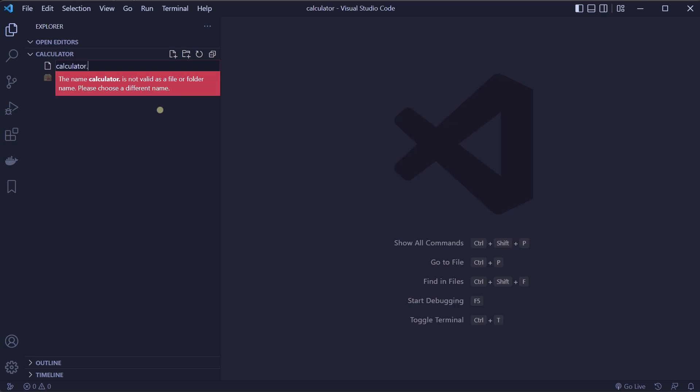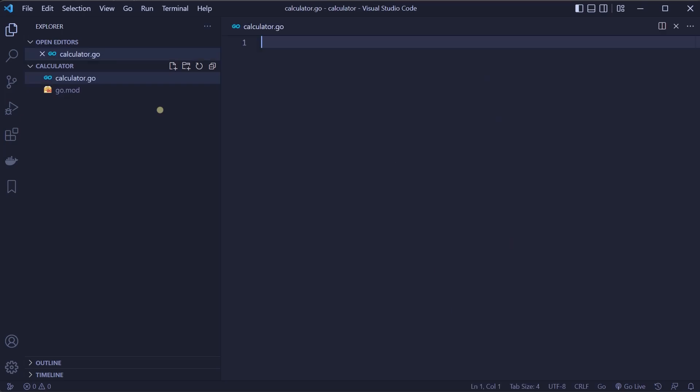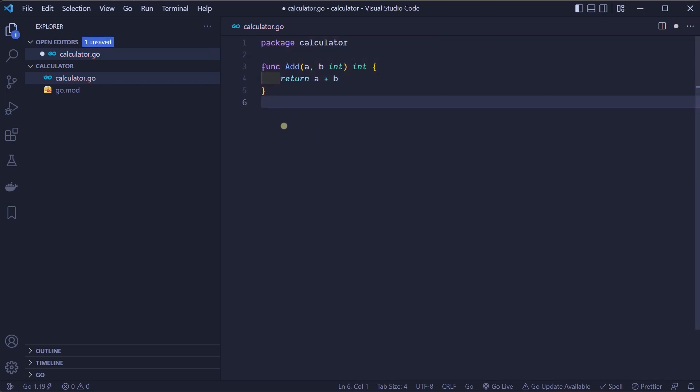All the Go files start with package keyword and package name - in our case calculator. This will be a simple calculator with only one function named Add that will receive as parameters integers a and b and return integer as a result of a plus b. Notice here how our Add function begins with an uppercase letter. This is the Go way to export the function so it can be used in other packages that import our calculator package.